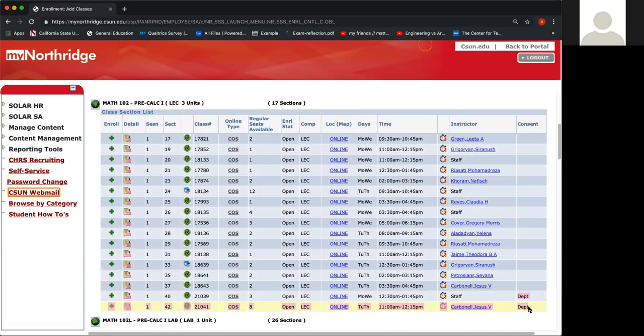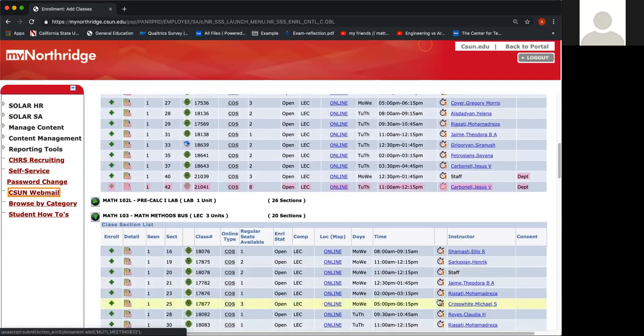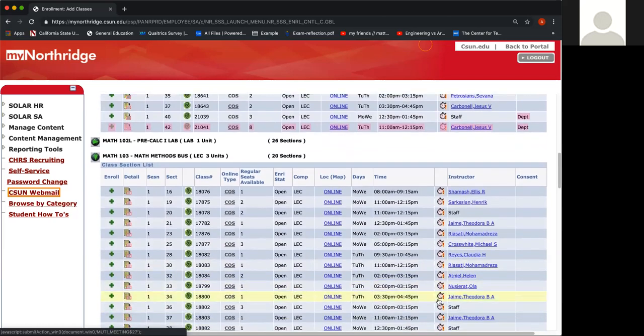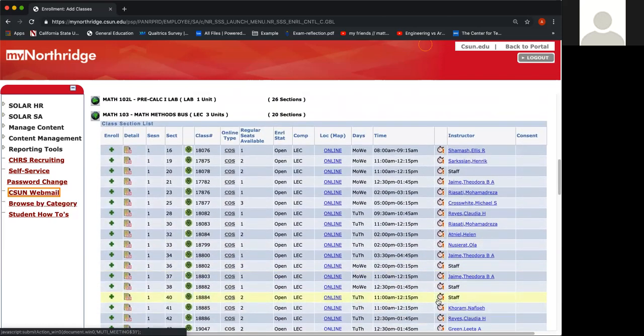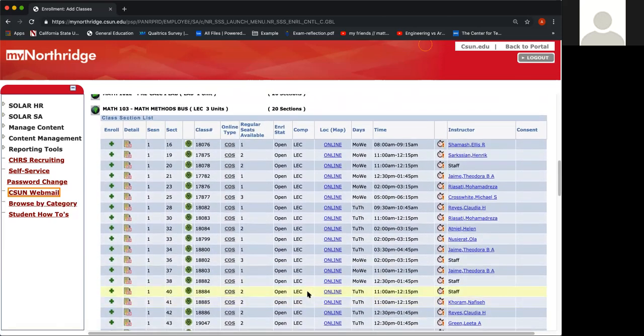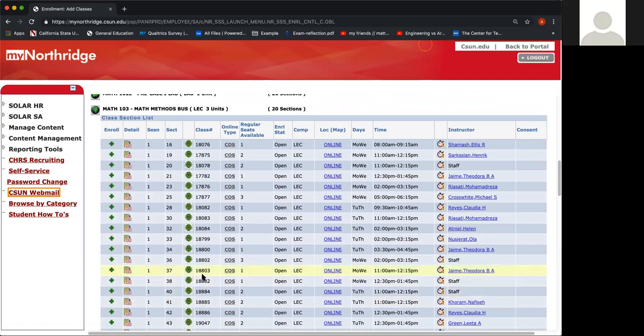So unless your academic advisor gave you permission numbers, you want to make sure to avoid these sections that have Department under the Consent column. Often these sections are reserved for either students in the trios or in the duos.